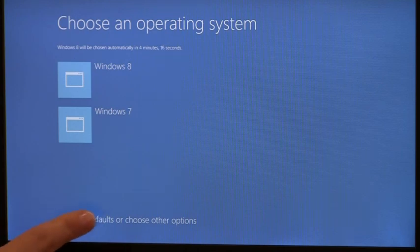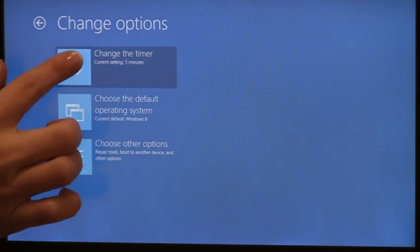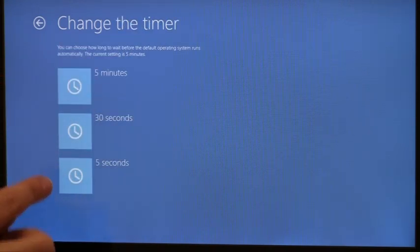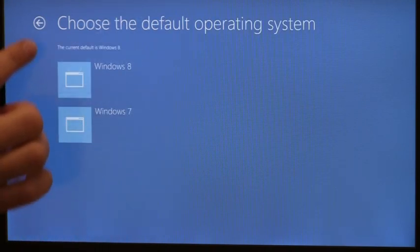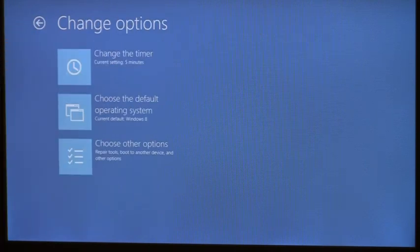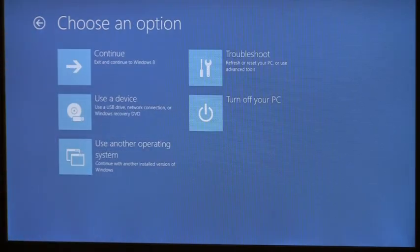Or I can choose to navigate to change defaults and either change the default timer or the default OS. I can navigate to even more options, and I'm presented with a consolidated view into all the functionality I may want before entering the OS.